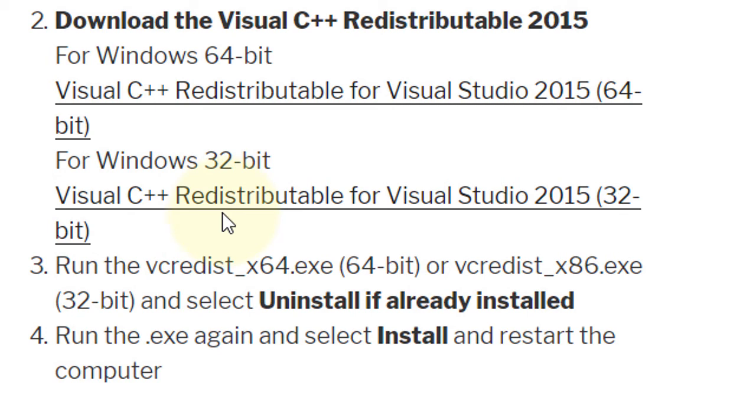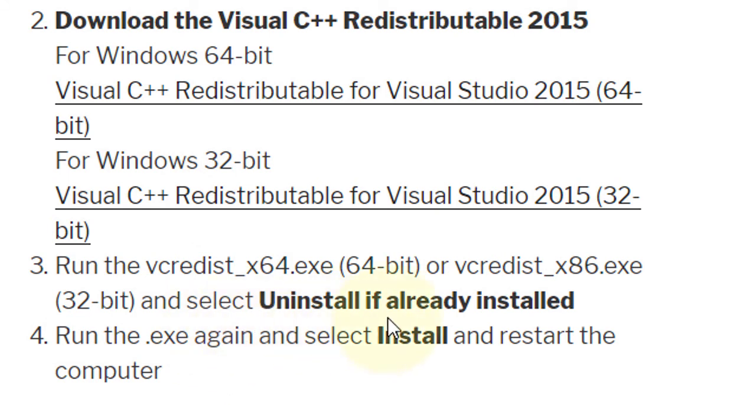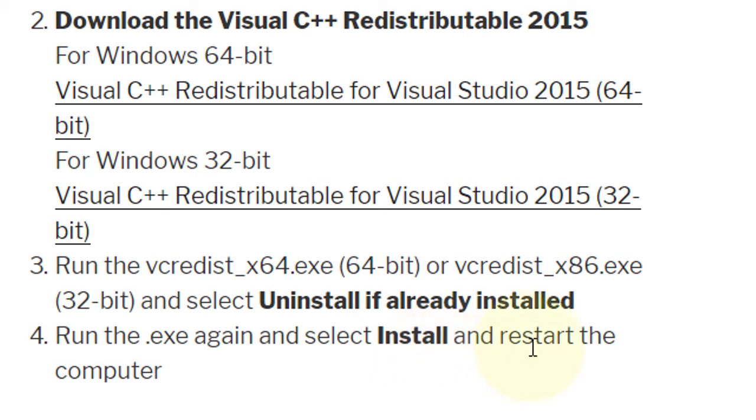Third step: run the downloaded file. Select Uninstall if it's already installed. Then run the .exe again, select Install, and restart the computer.